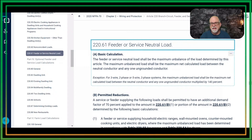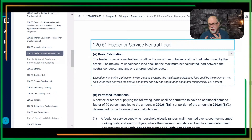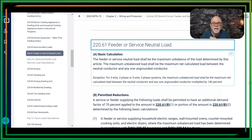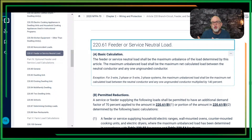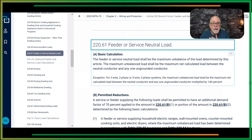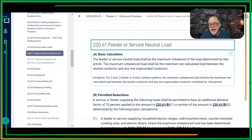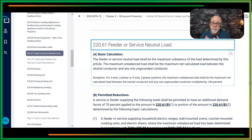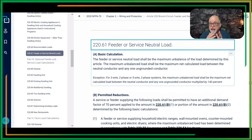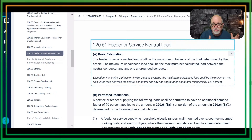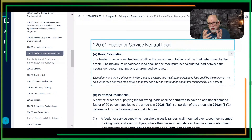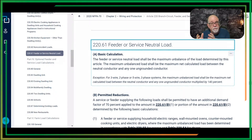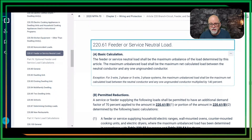But when you get down to things like ranges, cooktops, clothes dryers, counter-mounted cooktops, ovens — things like that — you have a neutral load there, typically for the timers or the electronics. What you have now is the ability to apply a 70% demand factor to those loads that you calculate for sizing the ungrounded conductors. Once you establish what the range or the dryer value is, for the neutral you get to apply a 70% demand to that.